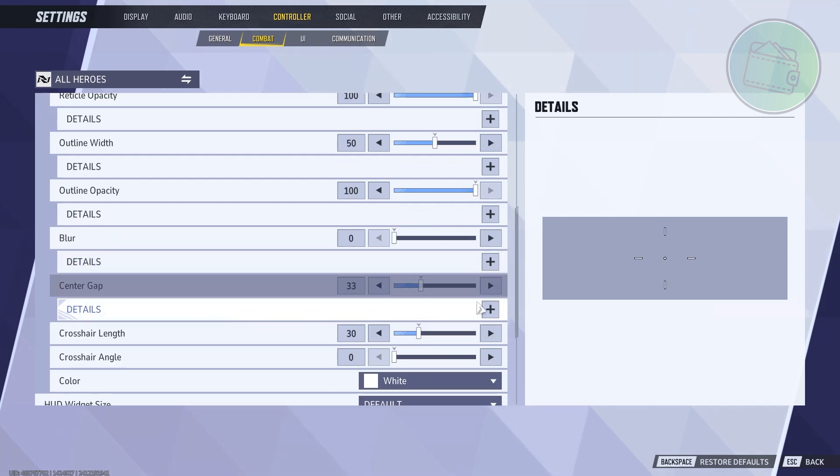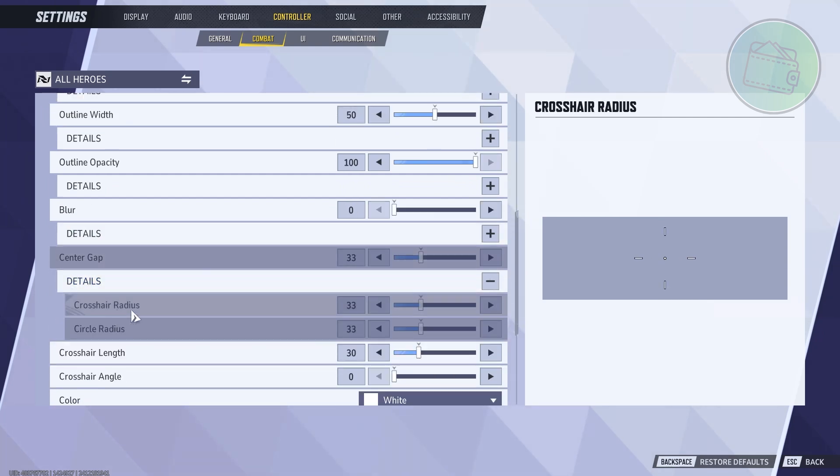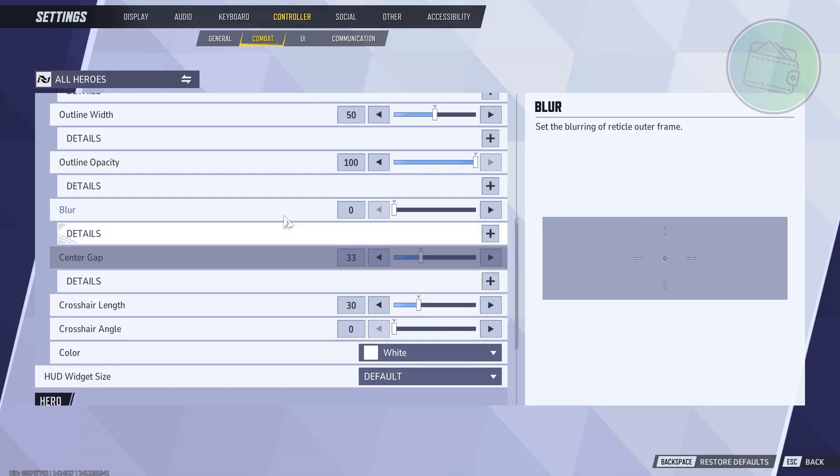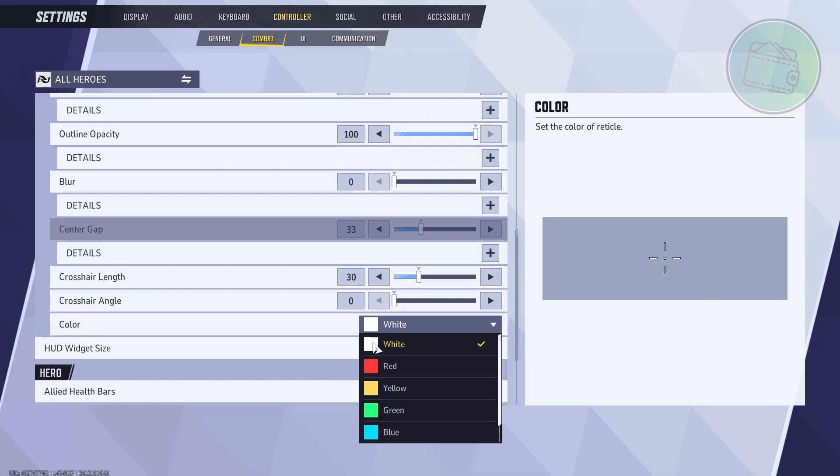In this case you could go ahead and choose the detail as well here. You can expand the crosshair radius, circle radius if you choose the circle one, and also you can change the color. For example, let's go and choose yellow as a reticle color.